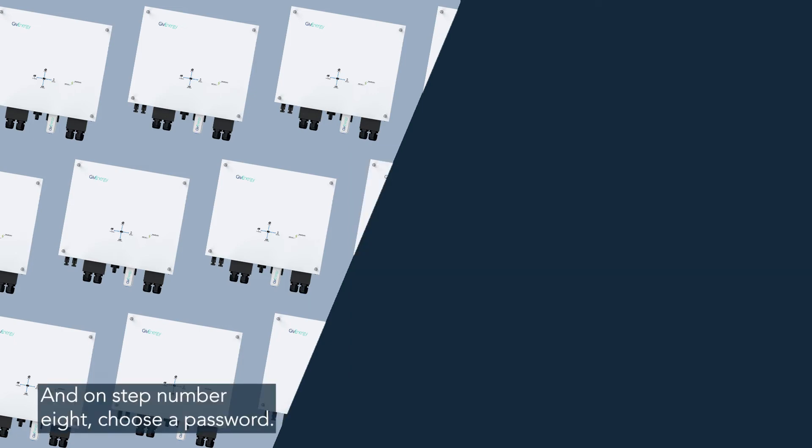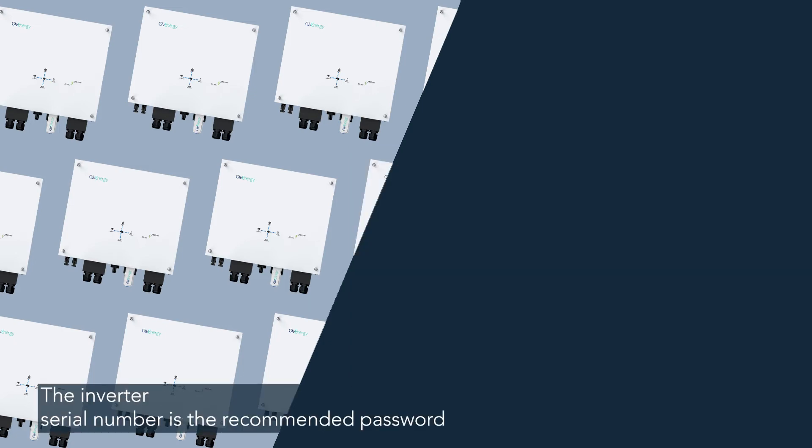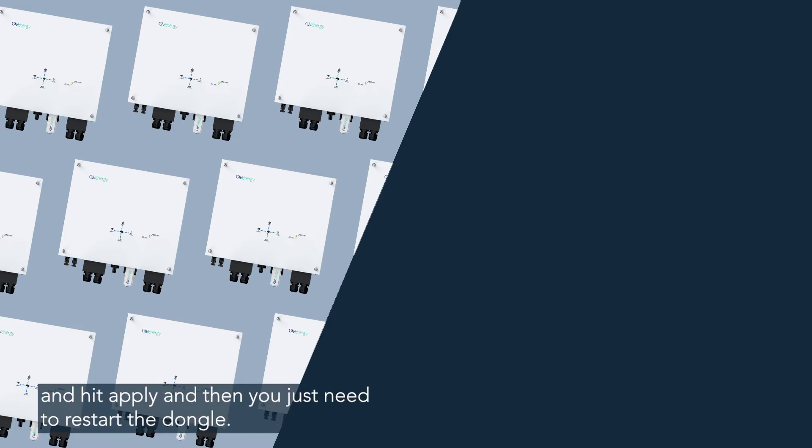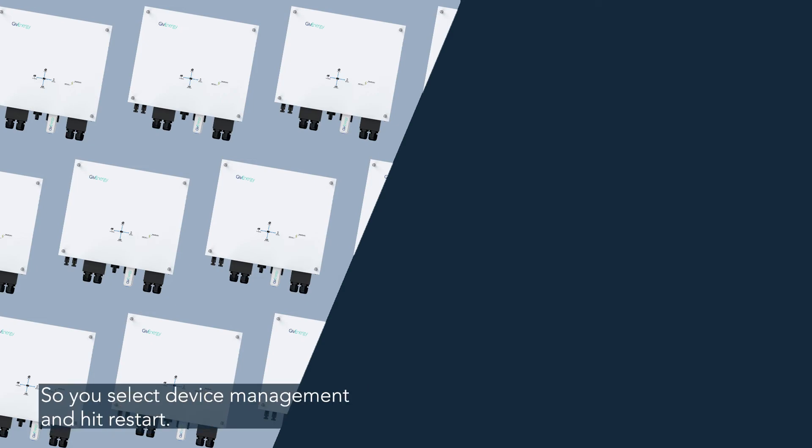And on step number eight, choose a password. The inverter serial number is the recommended password and hit apply. And then you just need to restart the dongle. So you select device management and hit restart.